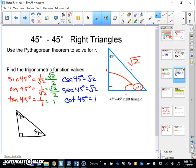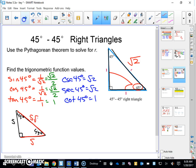In a 45-45-90, let's say one leg is five. Look at the relationship: one, one, square root of two. The other side is also going to be five — it's a match. The hypotenuse is five times the square root of two. That pattern comes up all the time.